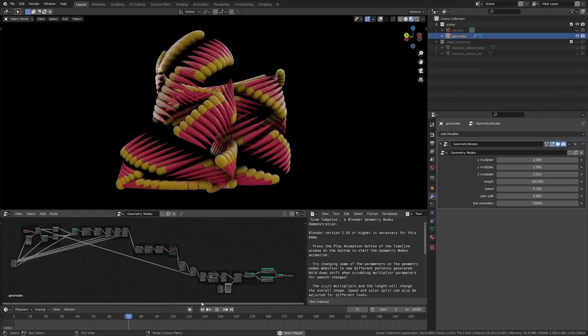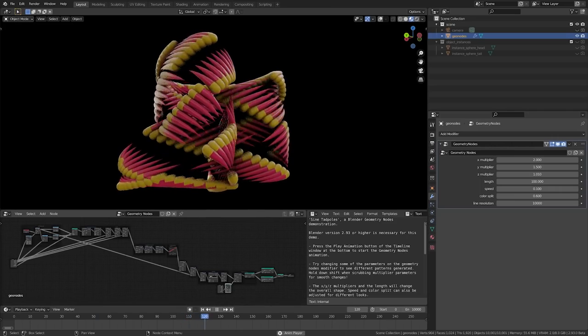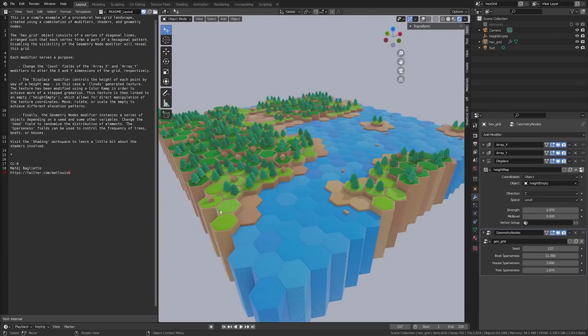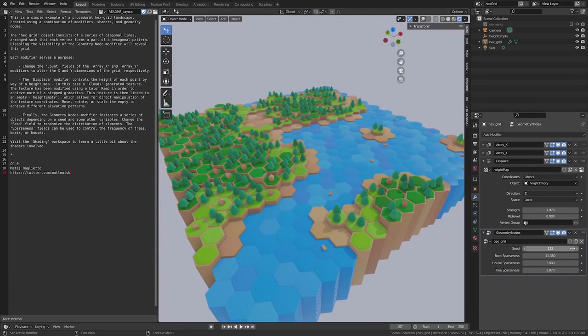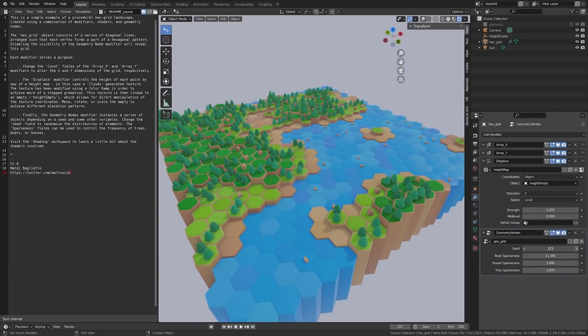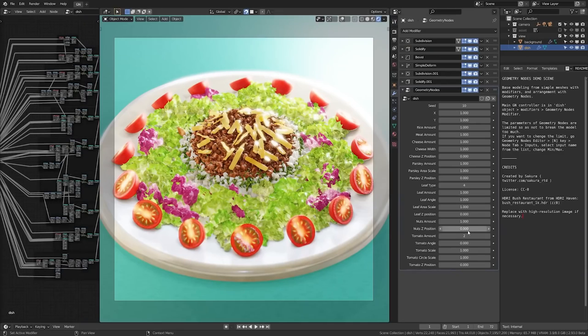We can now utilize new attributes from mesh data such as UV layers, vertex colors, material index, face normals, shade smooth, and edge crease. A lot of these nodes are really starting to dive into the nitty gritty elements of attributes,